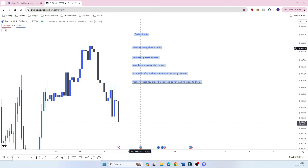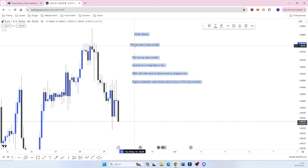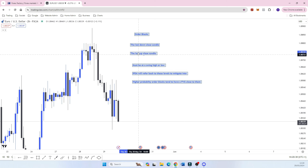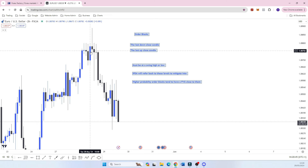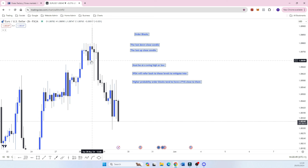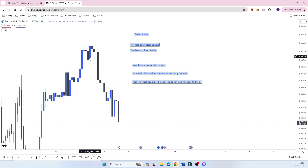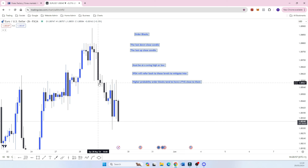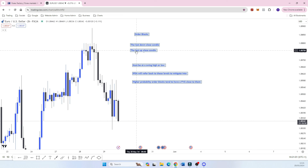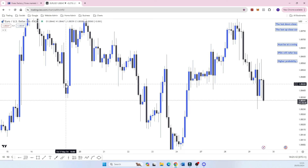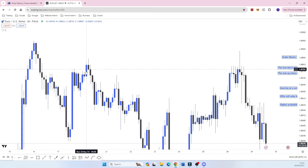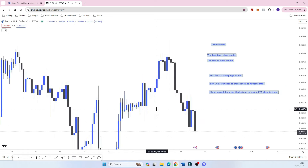To clarify, an order block in its simplest form is the last down close candle or the last up close candle. Blue on my chart means price is shifting higher. This blue candle here is the last up candle — the last big buy move candle before price shifts in the opposite direction. A bearish example would be the last down close candle before price moves higher. So just think about the last up candle and the last down candle before price moves higher.